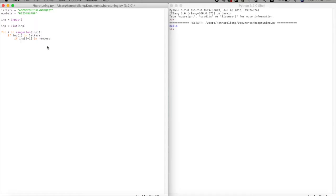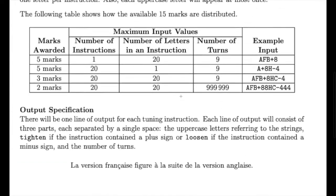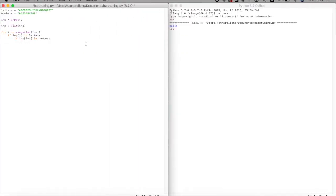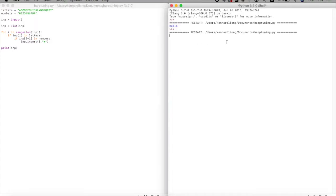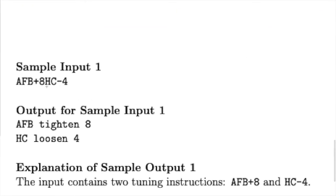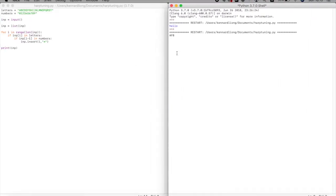When that condition is met, we insert a break. That's why we need a list — you can't use insert on a plain string. We do 'imp.insert(i, "*")' to place an asterisk as a separator. Let's print it out and run it with 'AFB+8 HC-4'.